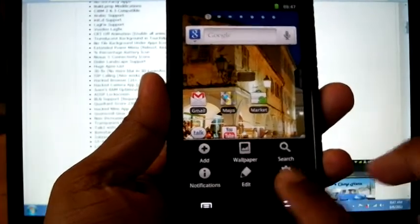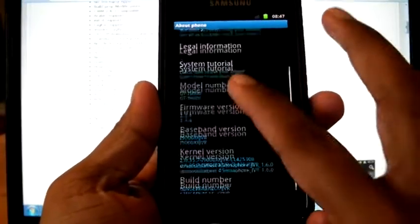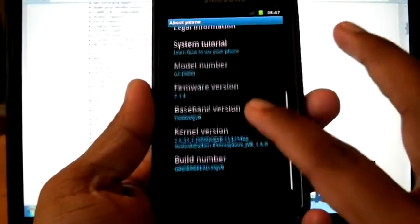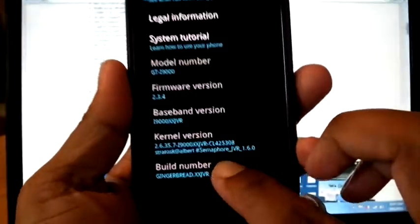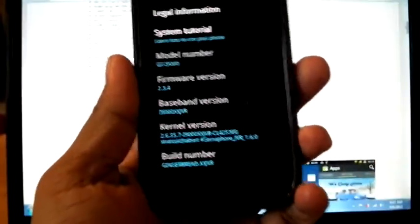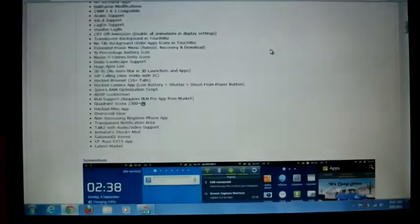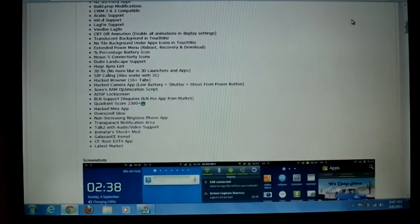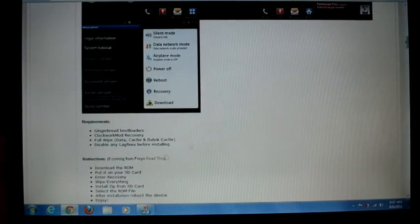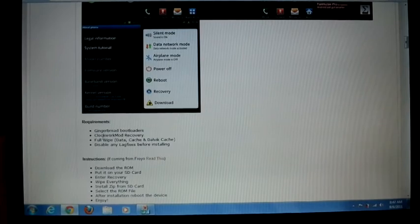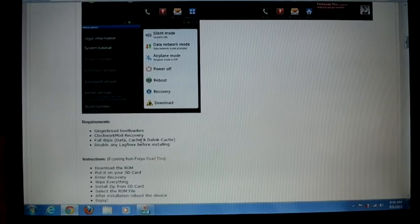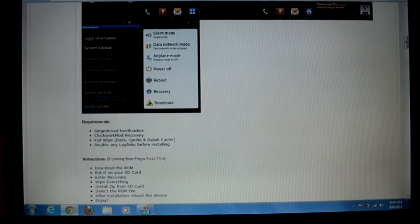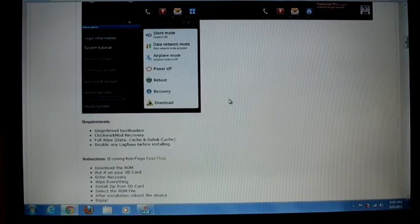Before doing that, you can check my phone version. I'm on stock ROM JVR with a Semaphore kernel, Semaphore JVR 1.6. Here you can see the installation procedure: you should be on a Gingerbread bootloader and CWM recovery, do a full wipe meaning data, cache, and Dalvik cache, and disable any lag fixes before installing.